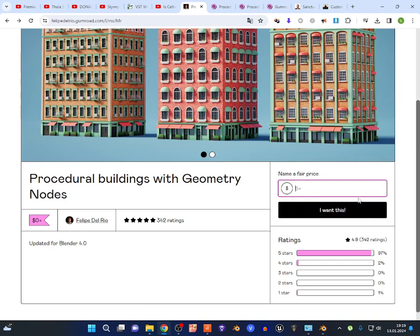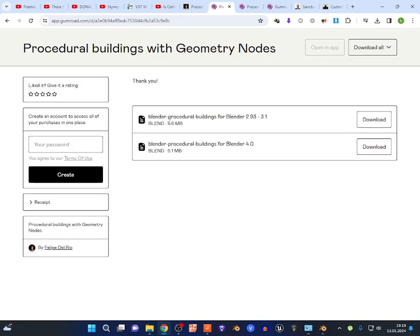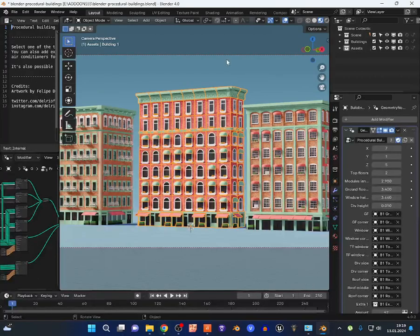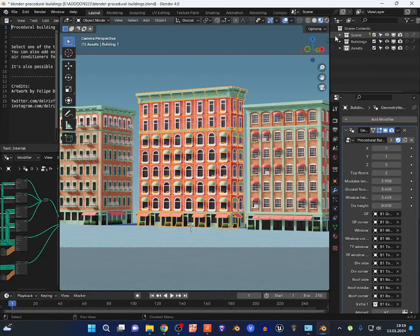Enter your email address and you'll get two Blender files for different versions of Blender - 4.0 and different versions. Download. Now I'm going to show you the geometry nodes. So this is how it looks when you open the file.